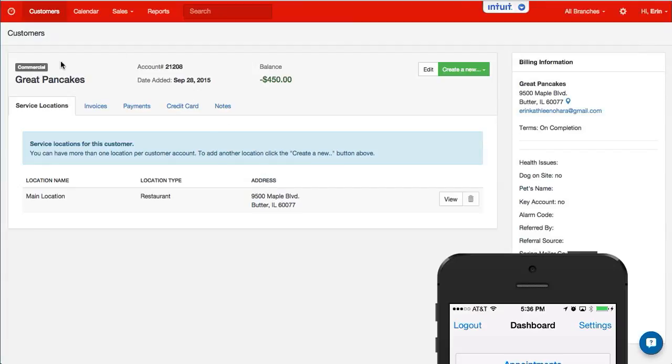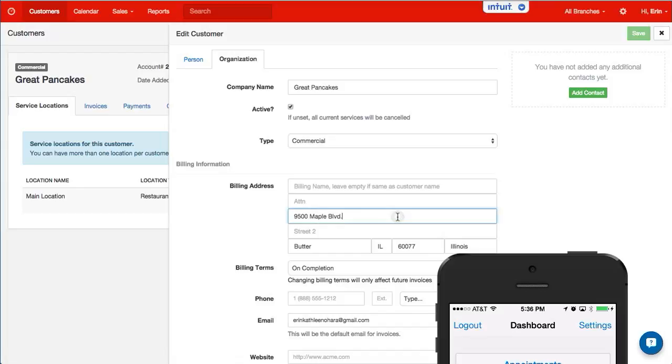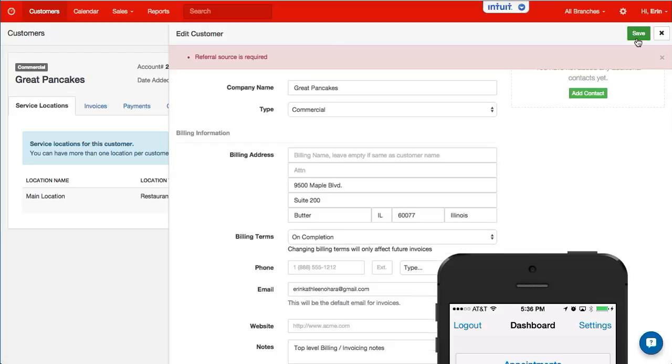At this point I'm on the billing information page. When you are here you click edit. You can update the address, phone numbers, emails. So I'll go ahead and add in suite 200 and save.